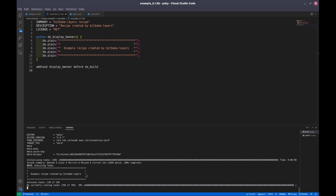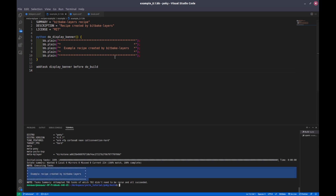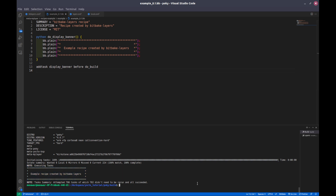Here is the output. So this is the sample recipe. In the next video I will tell you how to create a recipe and how to create a simple recipe, and we will also learn about some variables. Thank you for watching the video and I will see you in the next video.